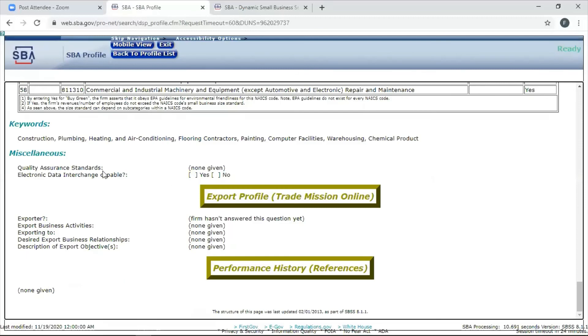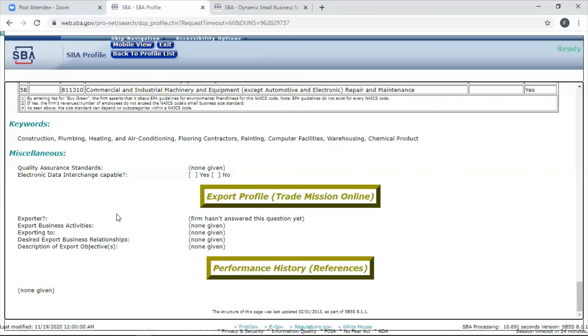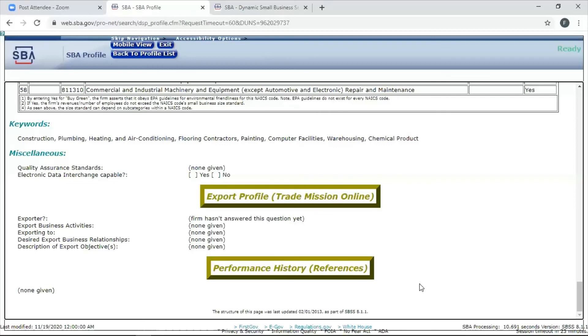Miscellaneous. That's not as important, but what if you have something you want to put under quality assurance? You can put something there. Or electronic data interchange capable. Most of you should say yes. You should be able to accept data in today's environment electronically. Exporter. They didn't answer this question one way or the other. You need to answer those. Performance history. This is very important. You should put your commercial performance history in here. It will allow you to put contracts you've had. Since this person did not fill in any of that information, it's not going to show you, but it will allow you to put in the contract type, whether it's commercial or federal.